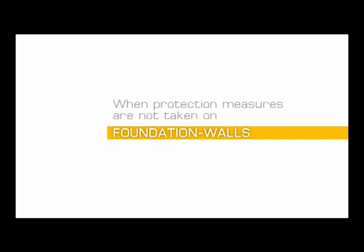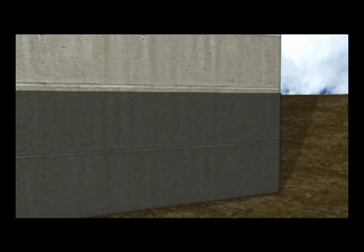When protection measures are not taken on foundation walls, the subterranean surfaces of the building are secured against dampness by waterproofing layers.